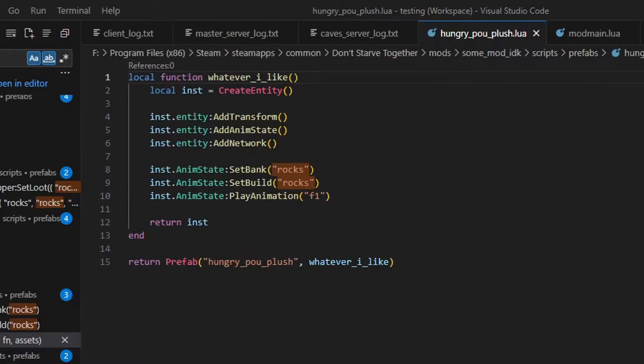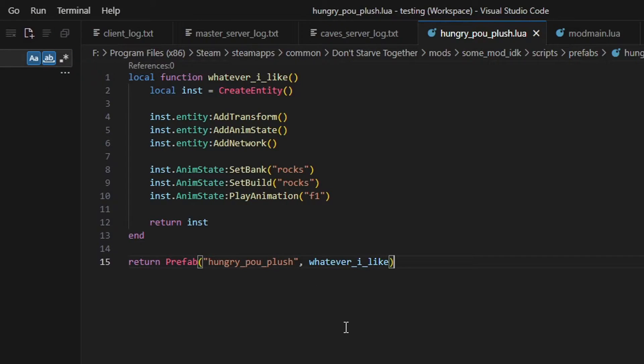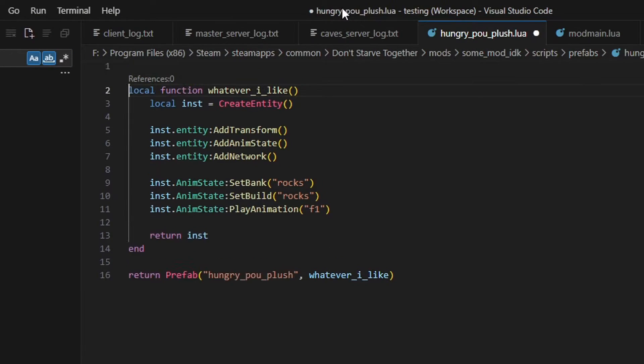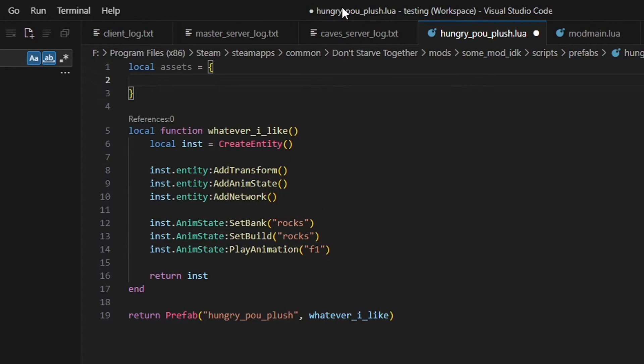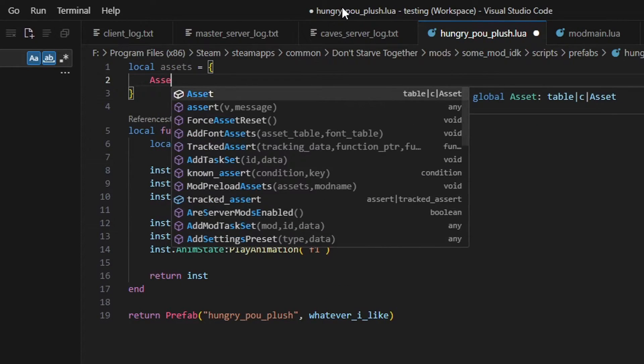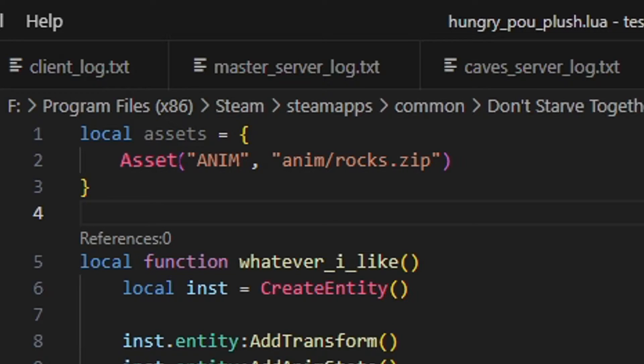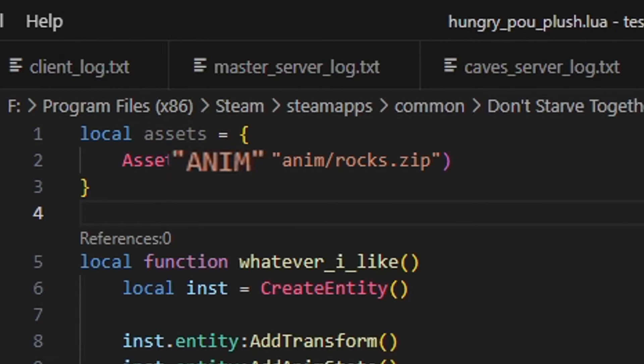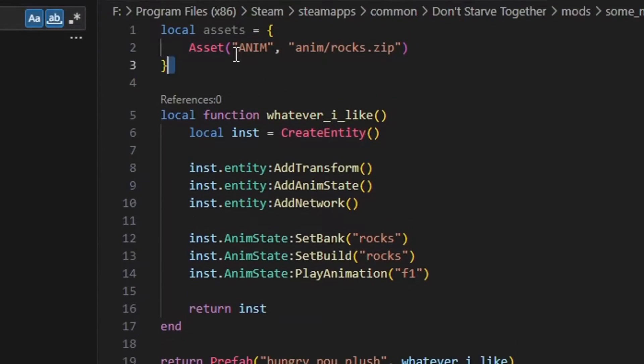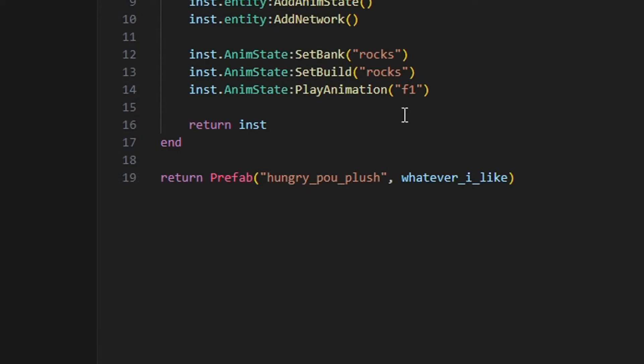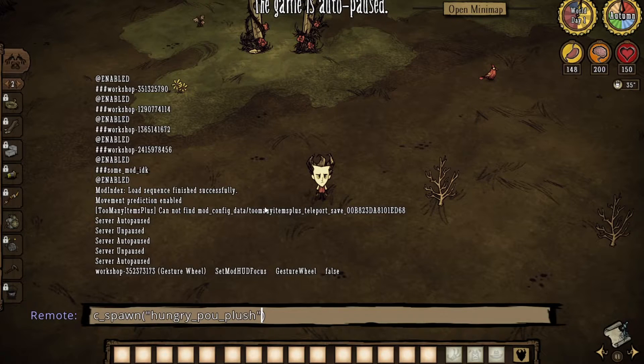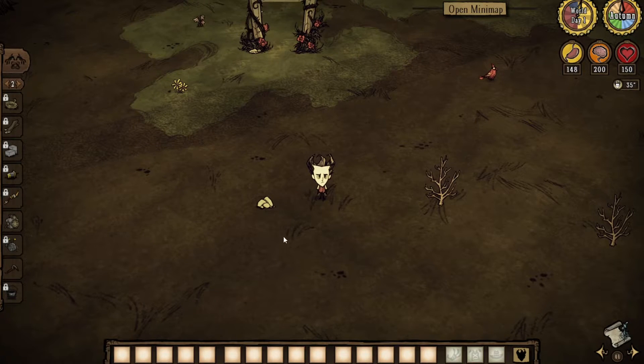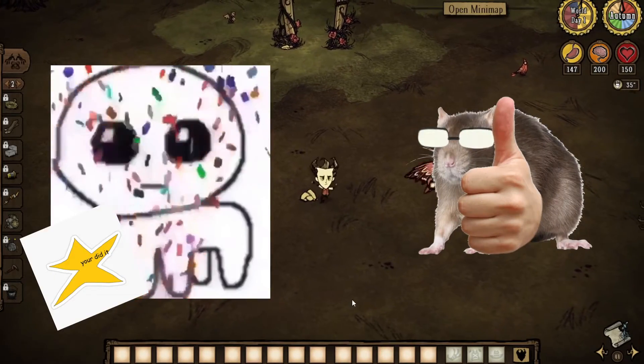Remember when we were talking about the assets table? Well, we need to add the rocks animation archive to it, so our prefab will be able to use it. At the very top of the file create a local assets table, and add an asset for animation. This is the asset class from before, this is the type of asset we're using, and this is the file path to the asset. Back to the bottom, add this assets table as the third parameter to our returned prefab. Now we're able to actually see the item when we spawn it. Good job, gold star for you.